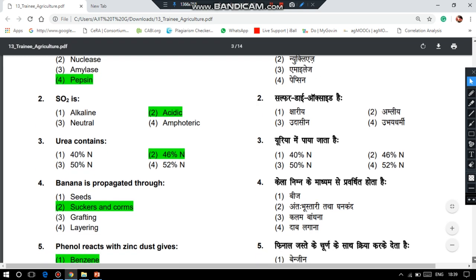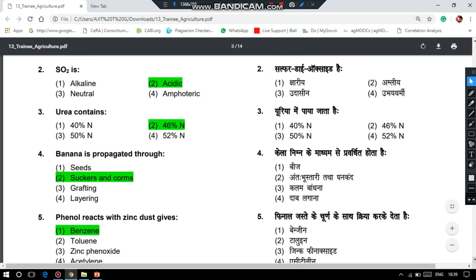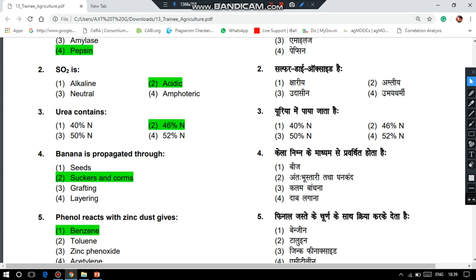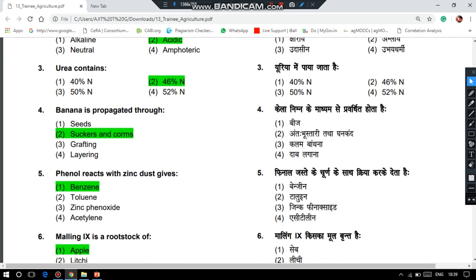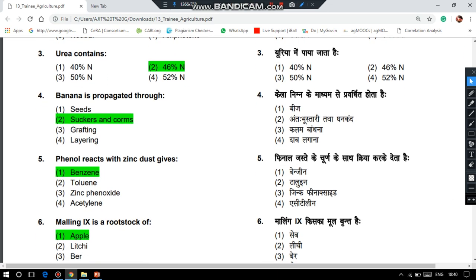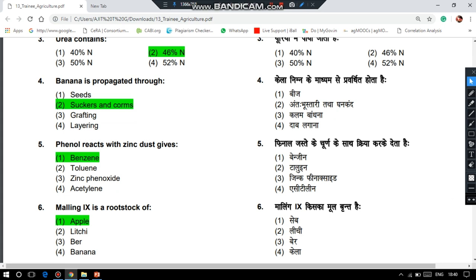Banana is propagated through suckers and corms. Phenol reacts with zinc dust to give benzene — please note, it is a repeated question.